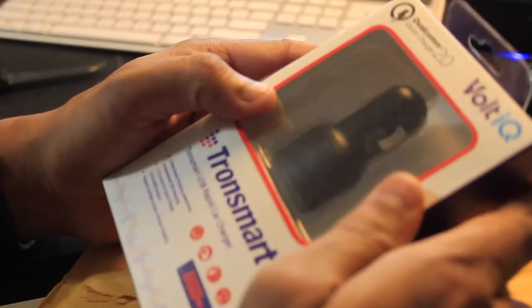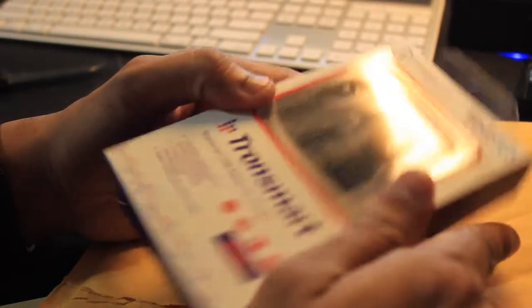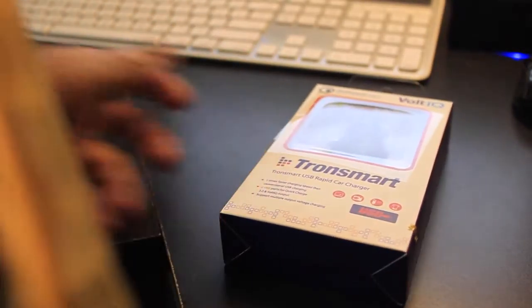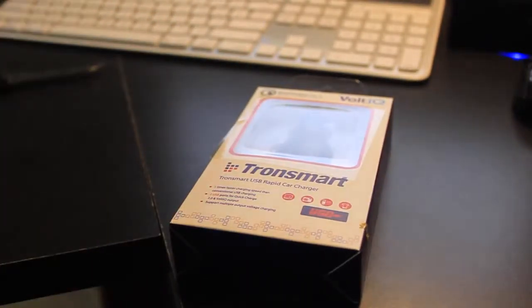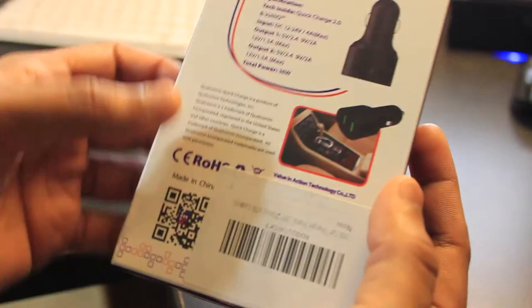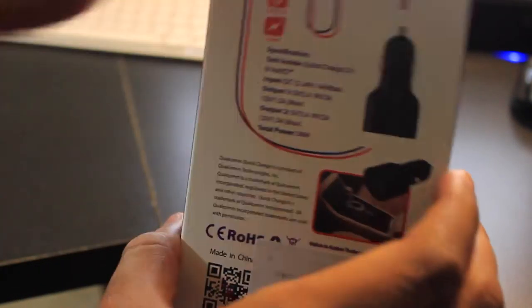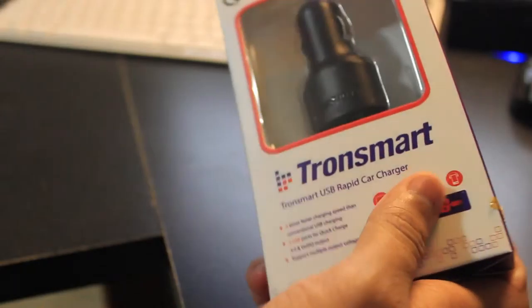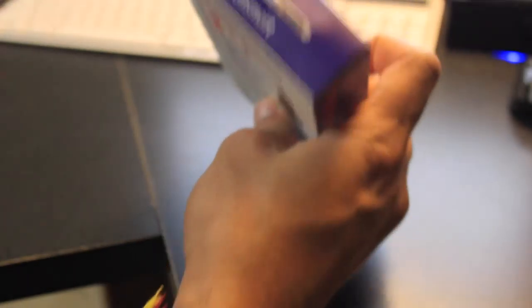So this is a 2 port 4.8 amp rapid car charger with Qualcomm's quick charge 2.0 technology. It supports all devices including Apple and Android. This is listed on Amazon currently for $19.99. I picked it up for $8 using a coupon code.